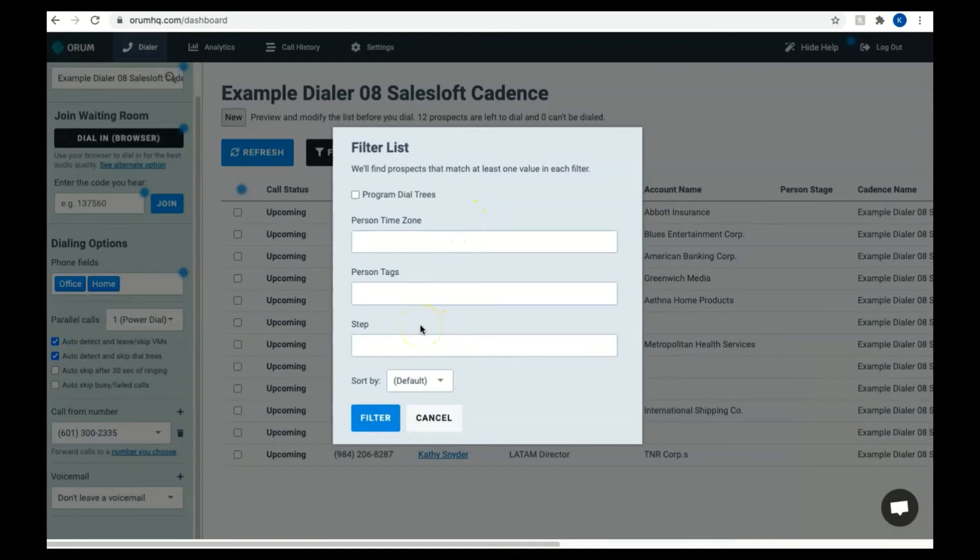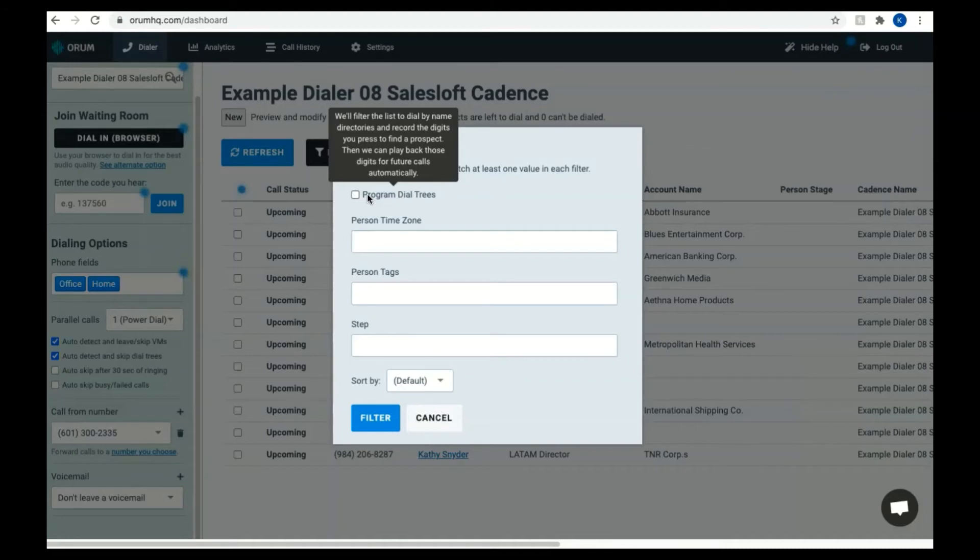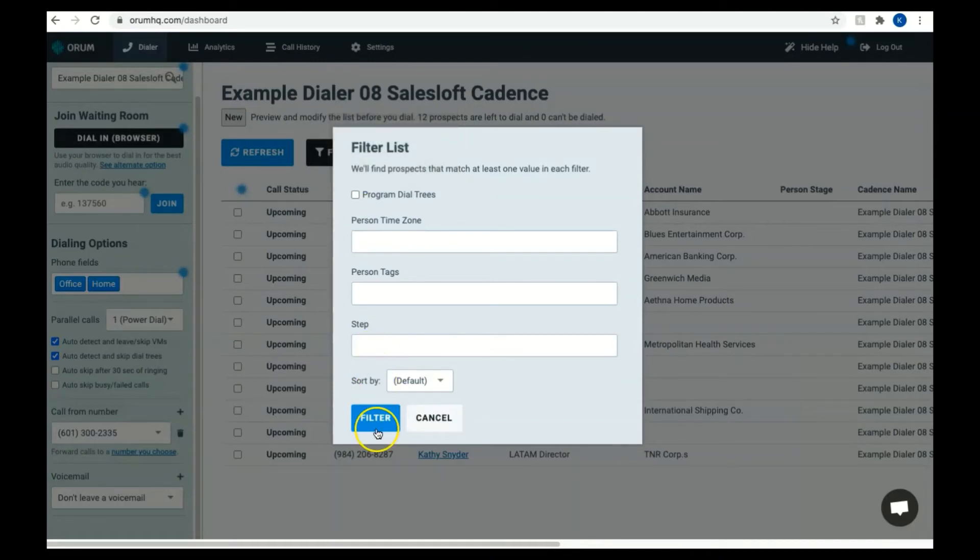If you choose Program Dial Trees, Orem will filter the list to dial by name directories and record the digits you press to find a prospect. Then Orem will play back those digits automatically for future calls. Once you've made your choices for filtering, click the blue filter button and Orem will find the prospects that match at least one value in each filter.